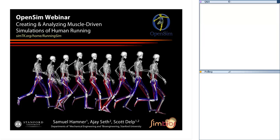Before we dive into the presentation, we're going to start with a quick interactive poll to get an understanding of who's joining us today. The question is: what is your background? Options include kinesiology, physiology, sports science, biomechanics, mechanical engineering, bioengineering, biology and animal sciences, physical therapy, rehabilitation, robotics, computer science, or other. If you select other, please specify what your background is.